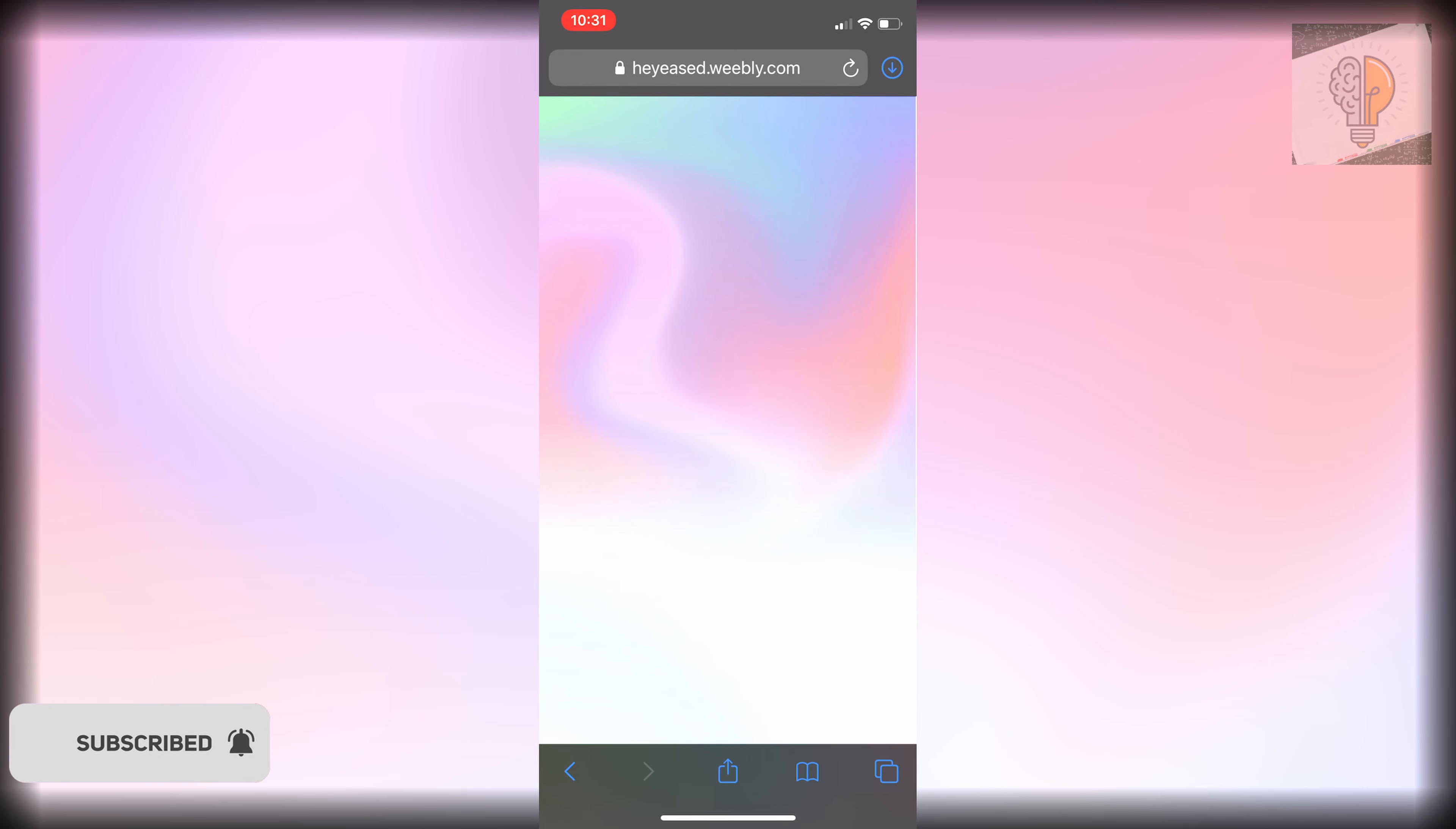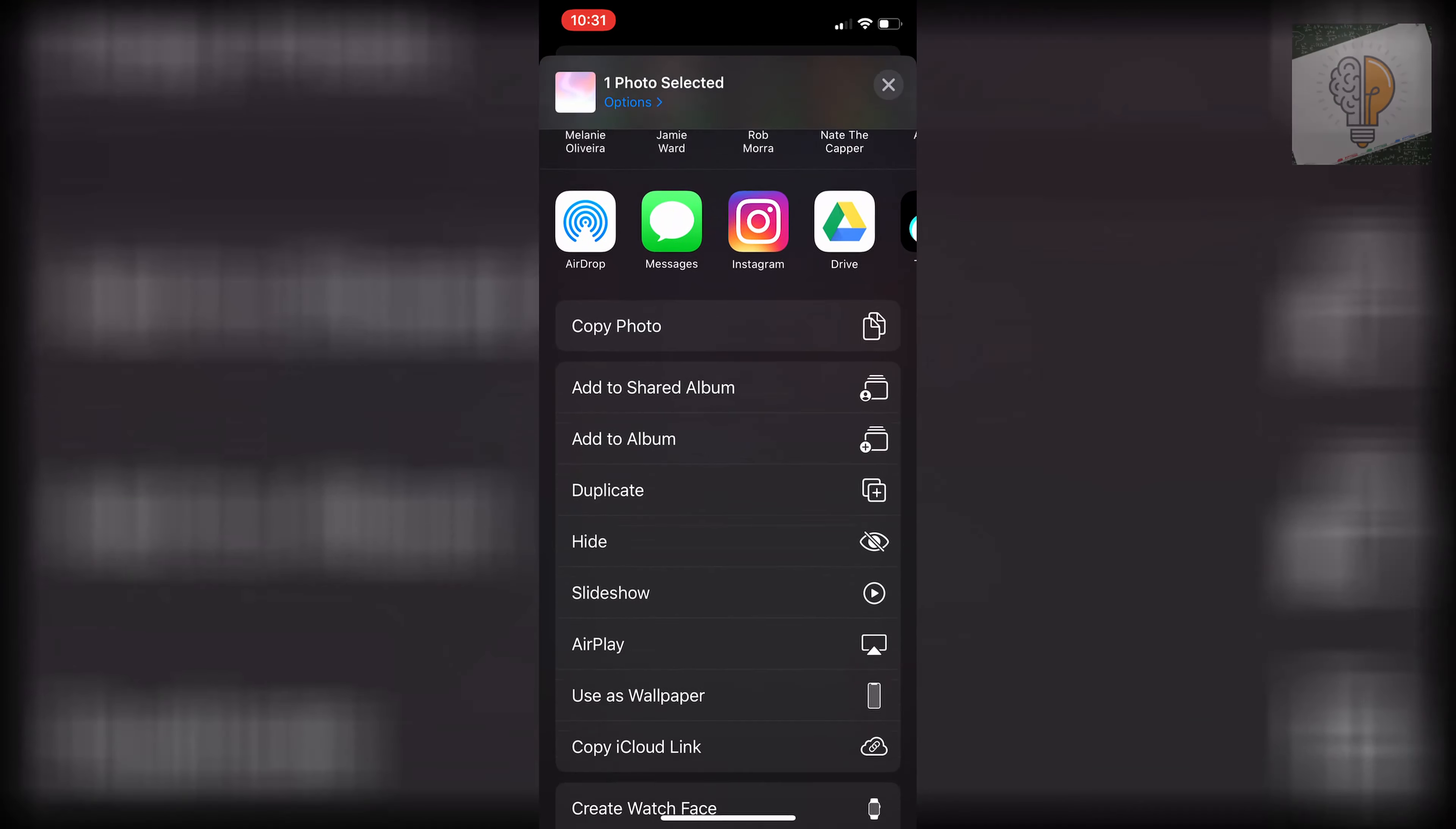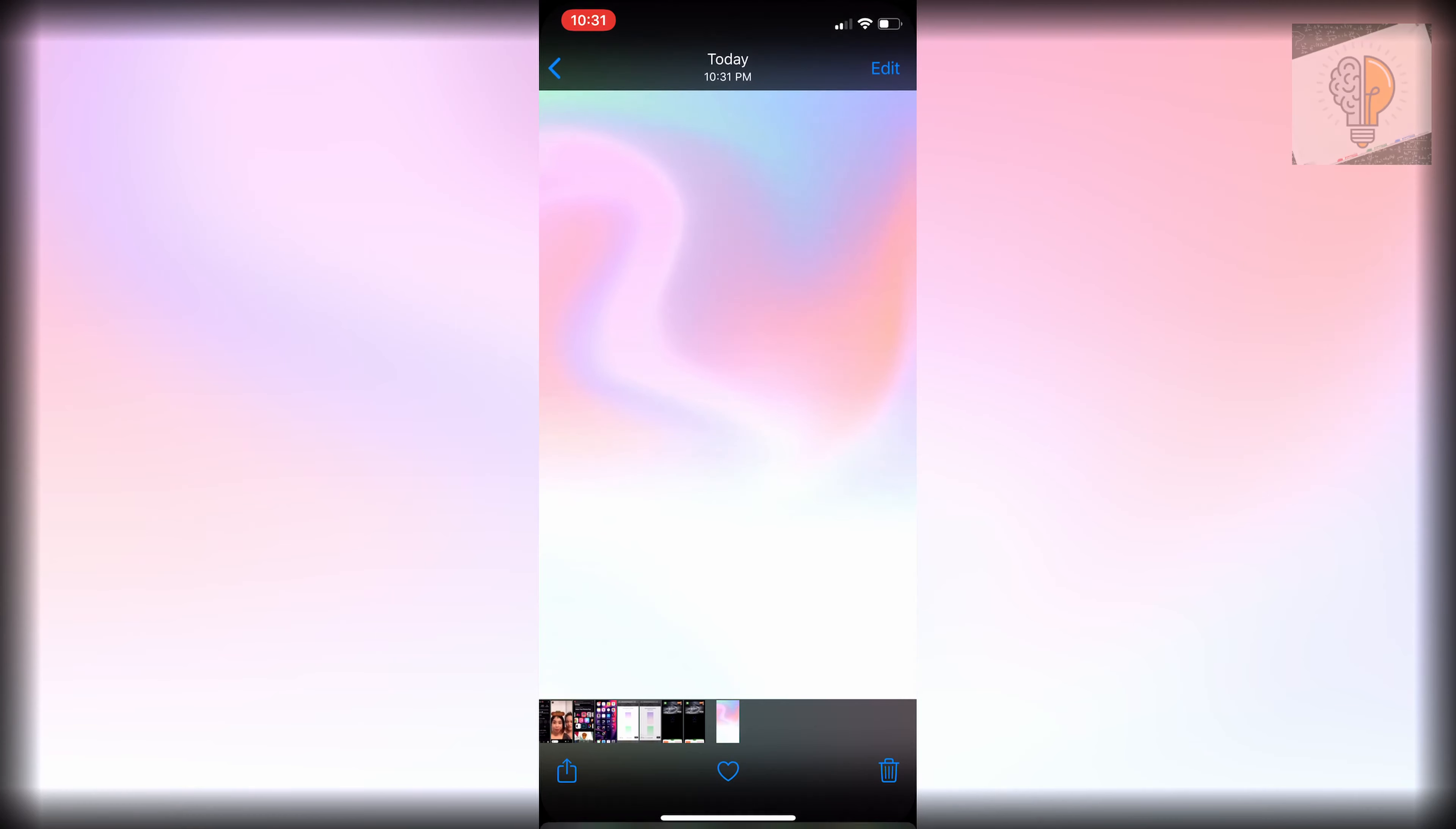Then once you do that, just go over to your photos. Click on it and then you can click on the bottom left and then go down and click on use as wallpaper. Set it and then you could do home screen, lock screen, totally up to you. I'll just do home screen for now.